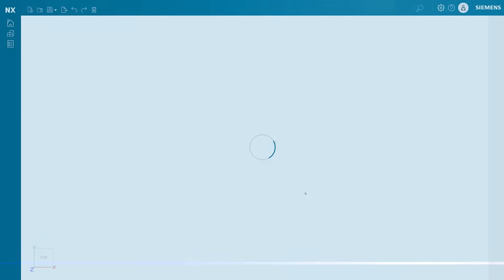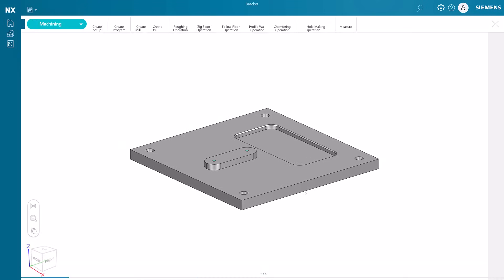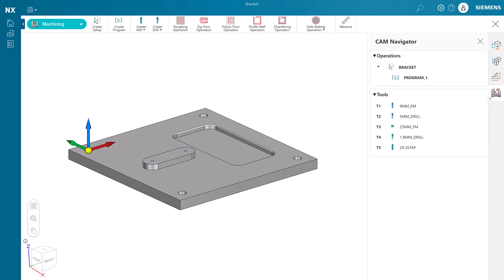In a previous video, we created a setup and several cutting tools to use on this document. You can see the program and the cutting tools we have created in the CAM Navigator.